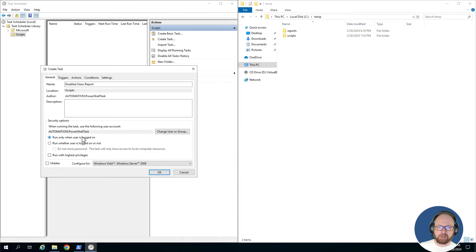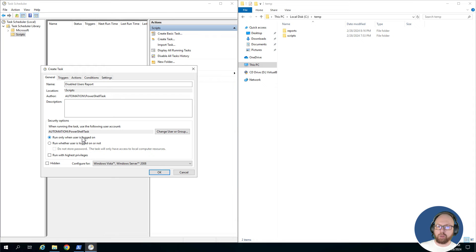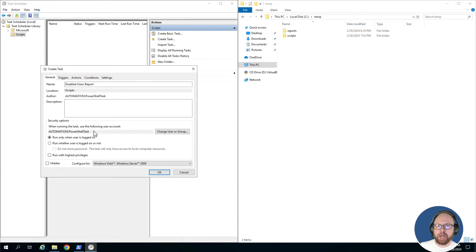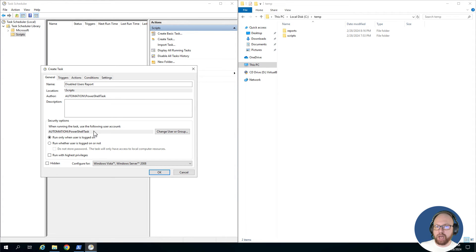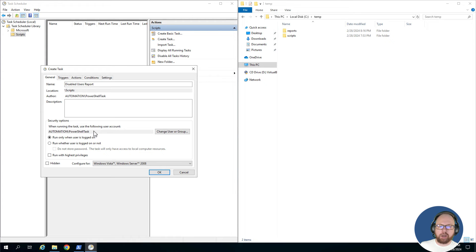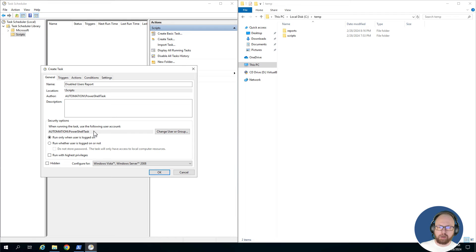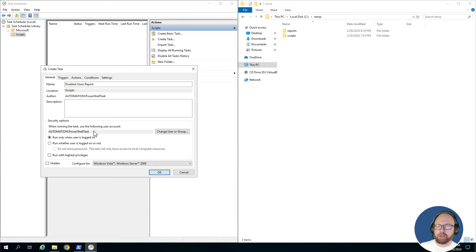If we want to run whether user's logged in or not, obviously our user isn't going to be logged in because this is going to be on a scheduled basis. So we'll want to use run whether or not logged in for this purpose. Since we are logged in, I'm going to keep that one checked. You can see the task is going to be run as automation\PowerShell tasks, which is our service account in Active Directory. Again, remember this is just for demo purposes and we're currently logged in, but for you you would want to do run whether user's logged in or not. Next we're going to create our triggers.